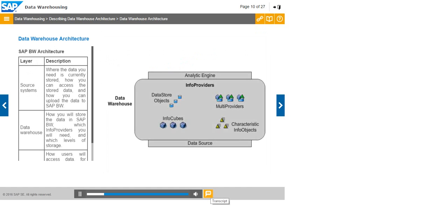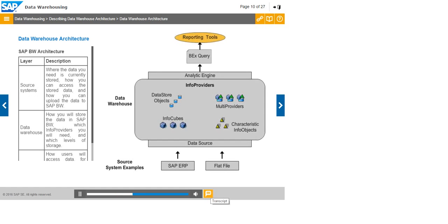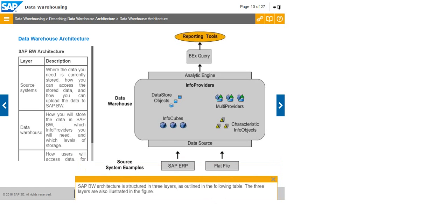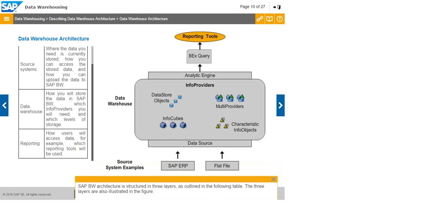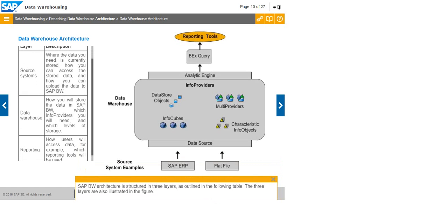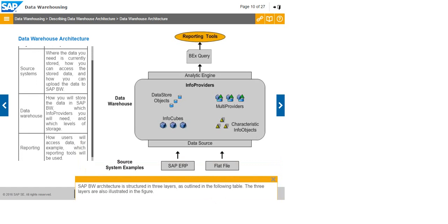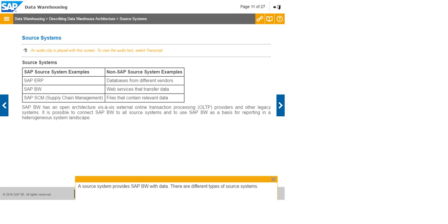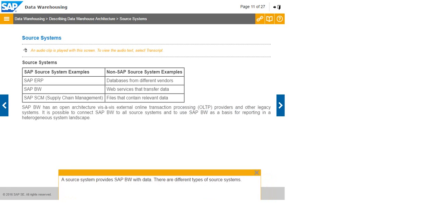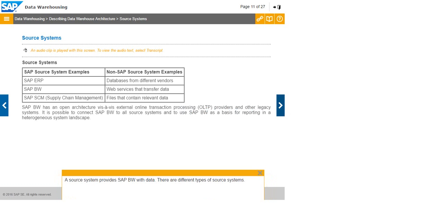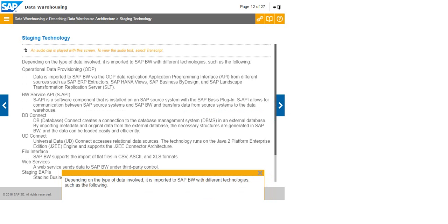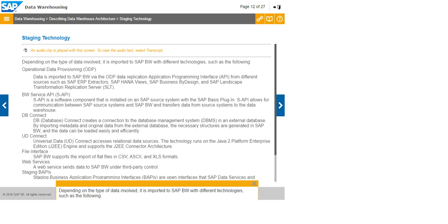SAP BW architecture is structured in three layers as outlined in the following table. The three layers are also illustrated in the figure. A source system provides SAP BW with data. There are different types of source systems. Depending on the type of data involved, it is imported to SAP BW with different technologies.